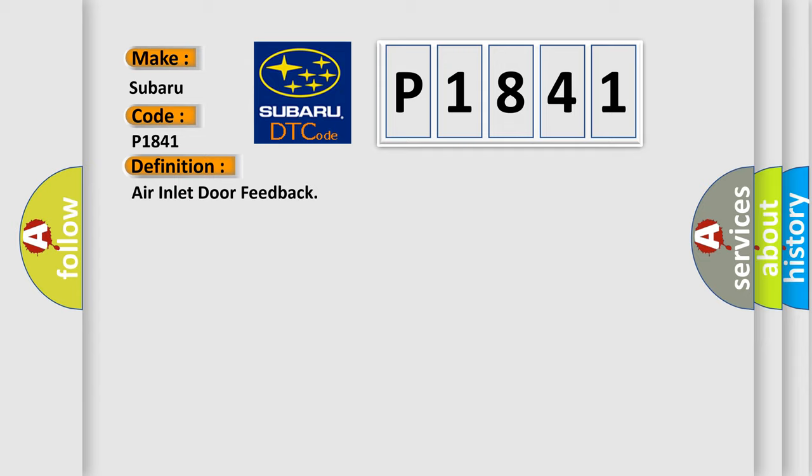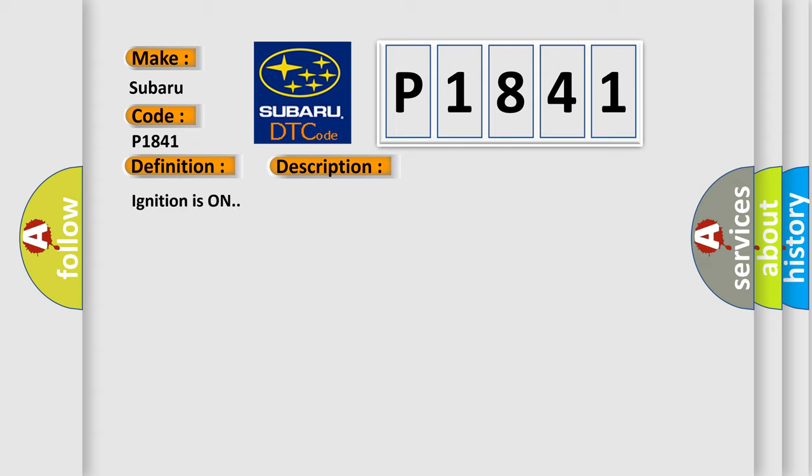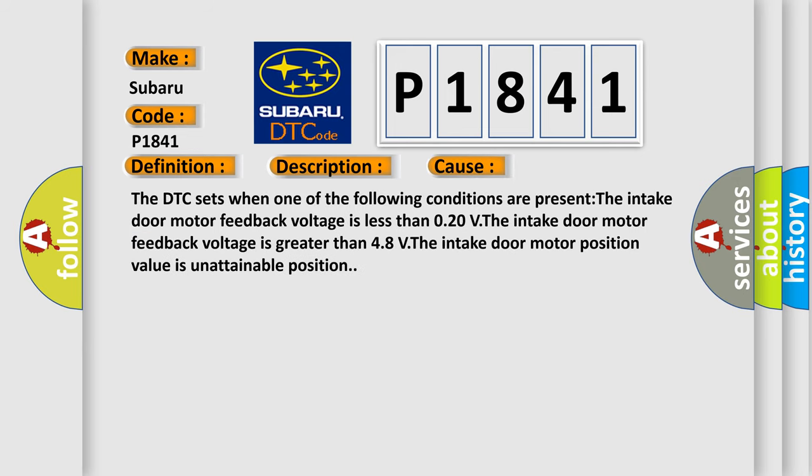And now this is a short description of this DTC code. Ignition is on. This diagnostic error occurs most often in these cases: The DTC sets when the intake door motor feedback voltage is less than 0.20V, the intake door motor feedback voltage is greater than 4.8V, or the intake door motor position value is unattainable position.